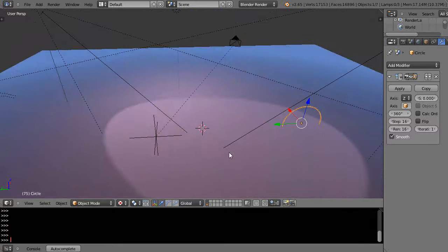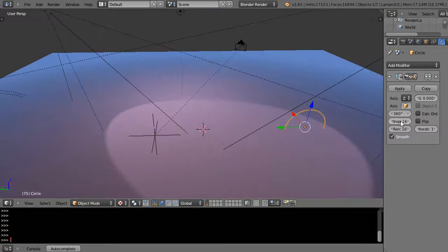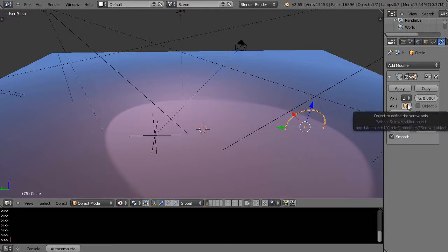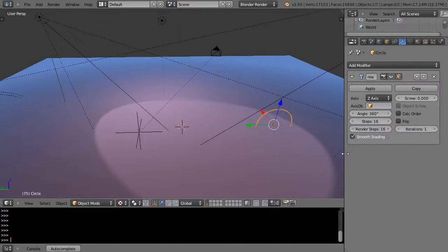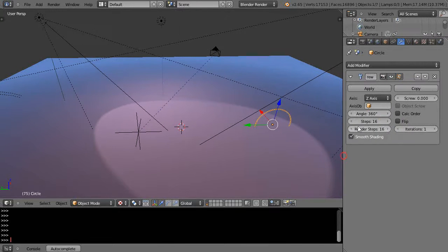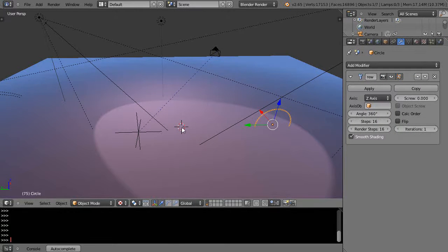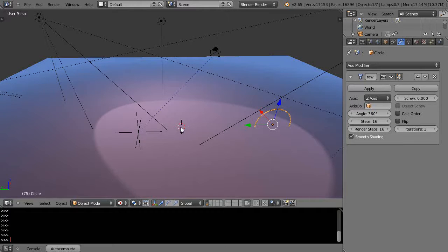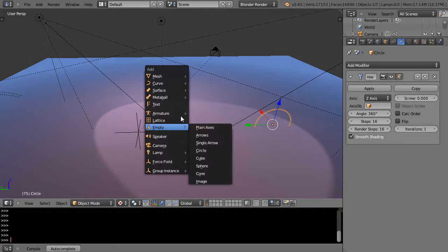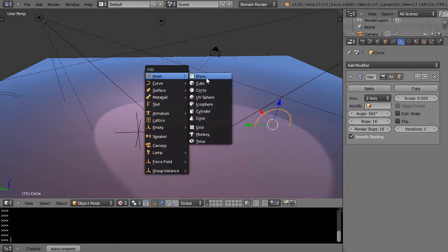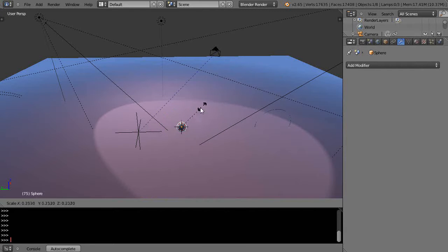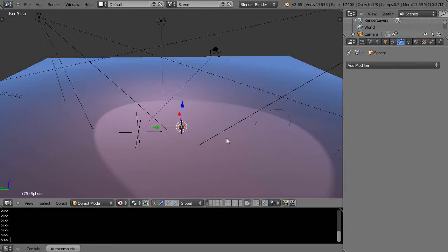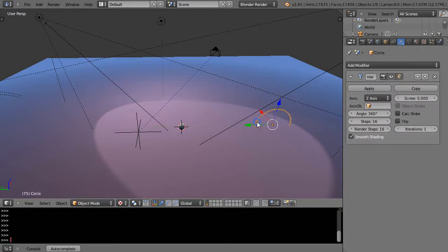At this location here, it says axis - let me widen this up so you can see it better - axis object right there. At this location where my cursor is currently located, I'm going to put any object in the scene. I'll put maybe a sphere right there and scale it down. That'll be the object that I want to rotate around.